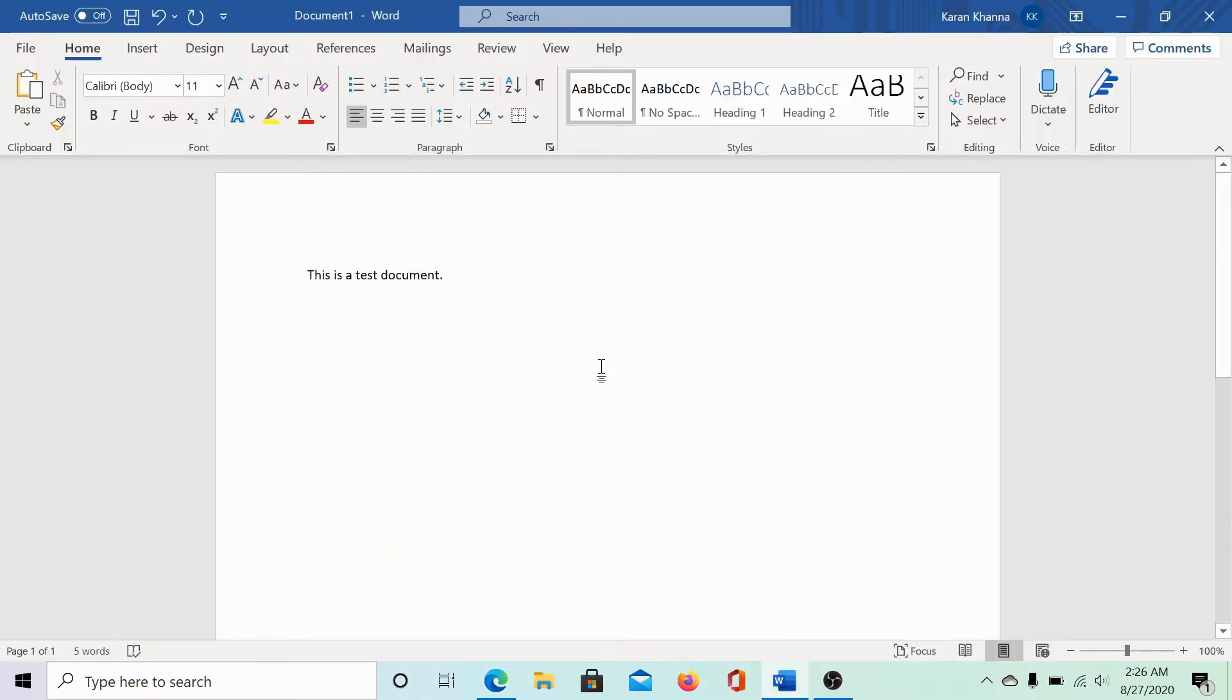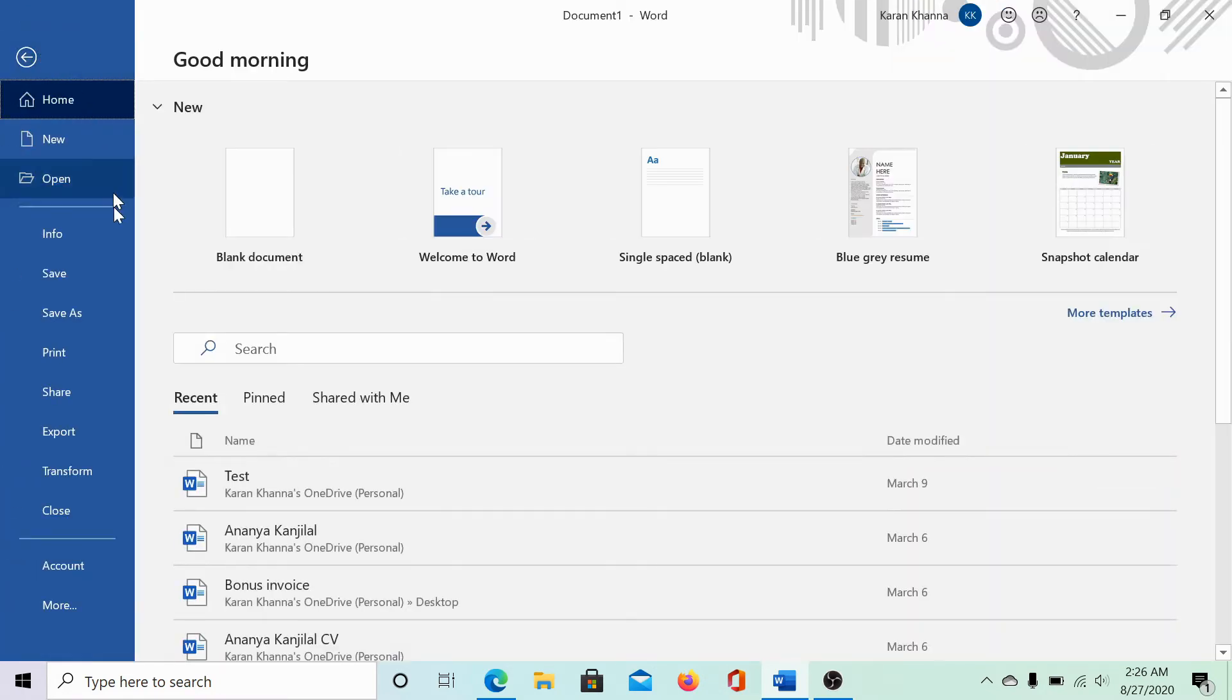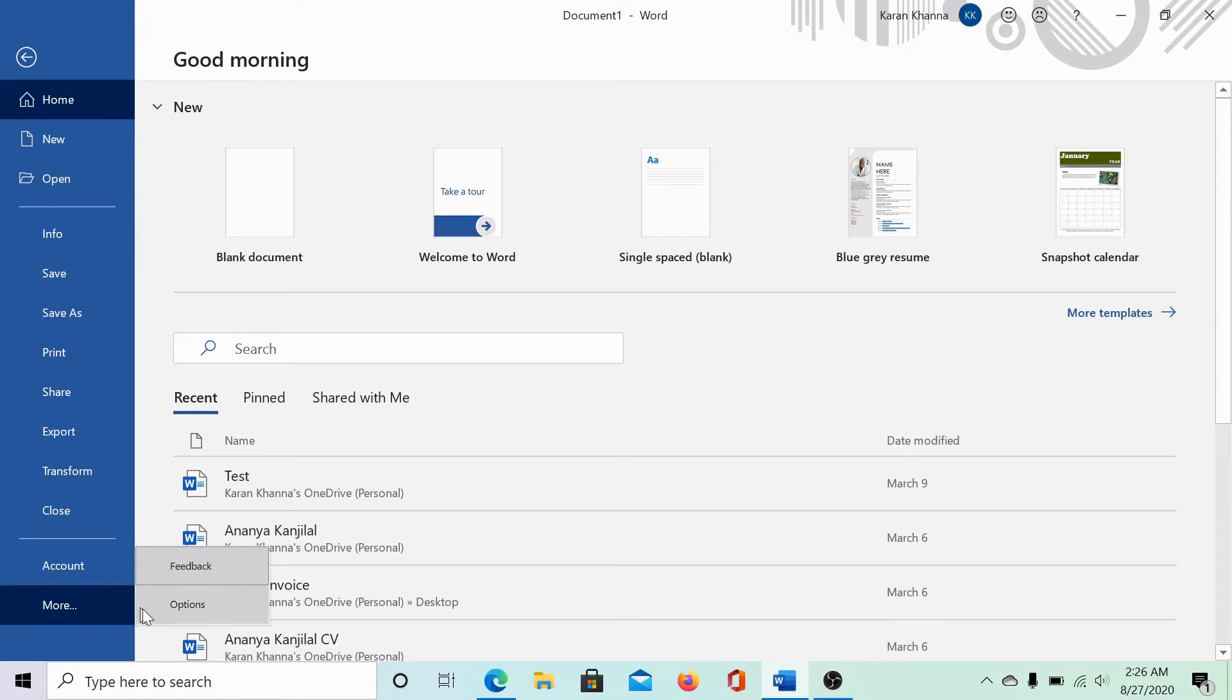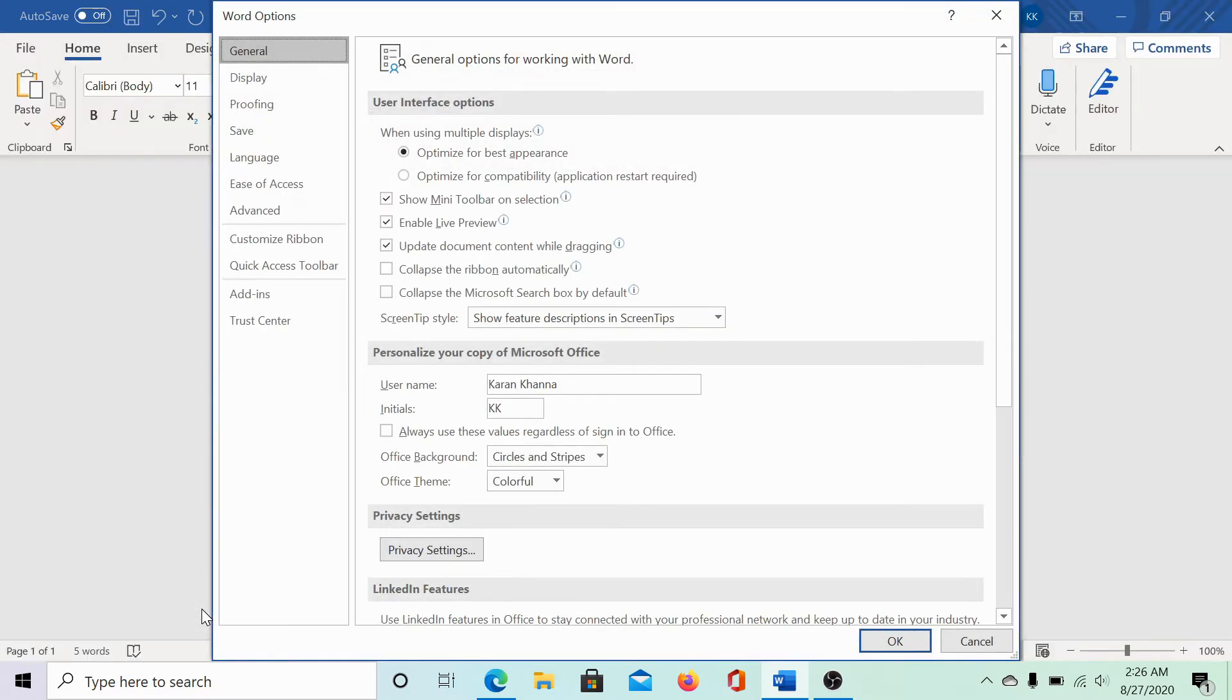In case of Word and Excel, the procedure is as follows. Click on file and select options. But we do not have options here. Basically, in my case, it's in the more section. After clicking on options, go to advanced.